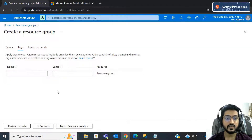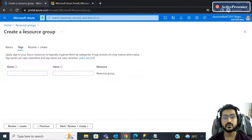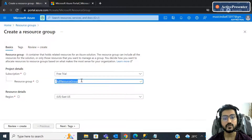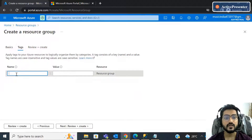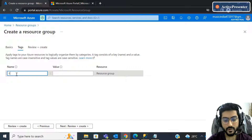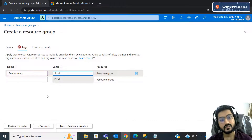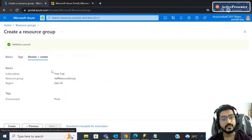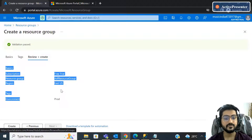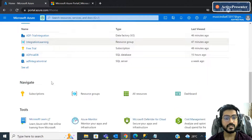Tags are a kind of variable you can use to identify the resource group. For example, if the resource group is for a prod environment, you can add a name as 'environment' and a value as 'prod' so you can identify it. If you click on 'Review + Create' it will show all the information you have selected. Review the details, then click Create and it will create the resource group. I've already created one.